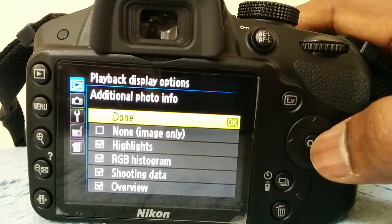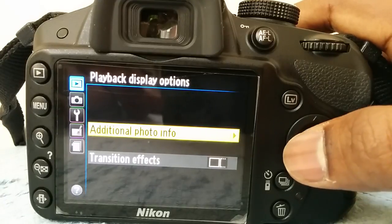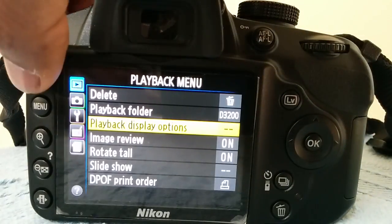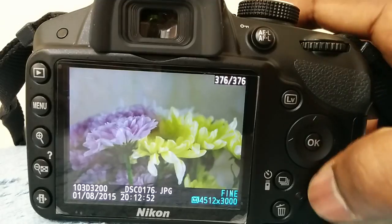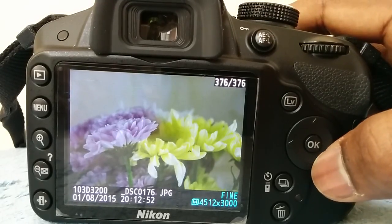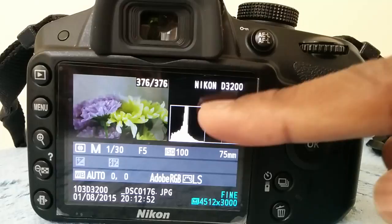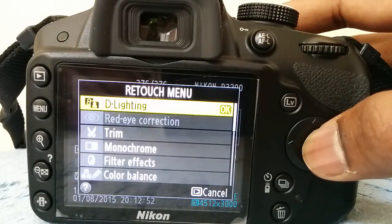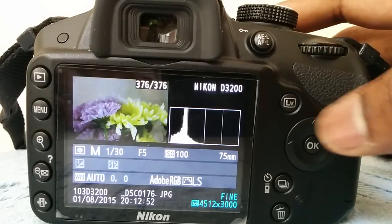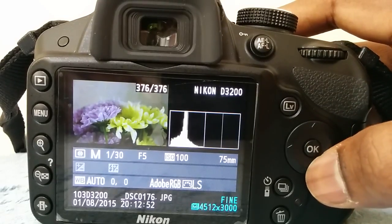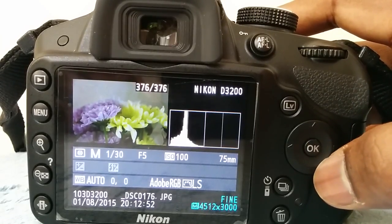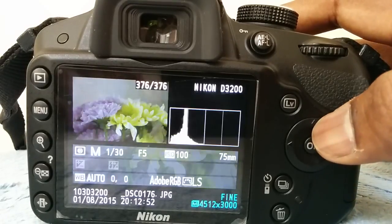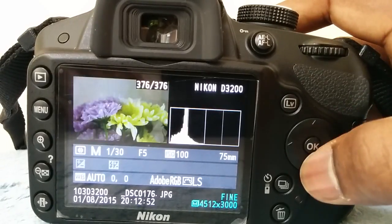Now let's go and see the image that's over here. Now if I press the up arrow button, I get the histogram there. If you want to take that off for a full screen viewing of your picture, press the down button.